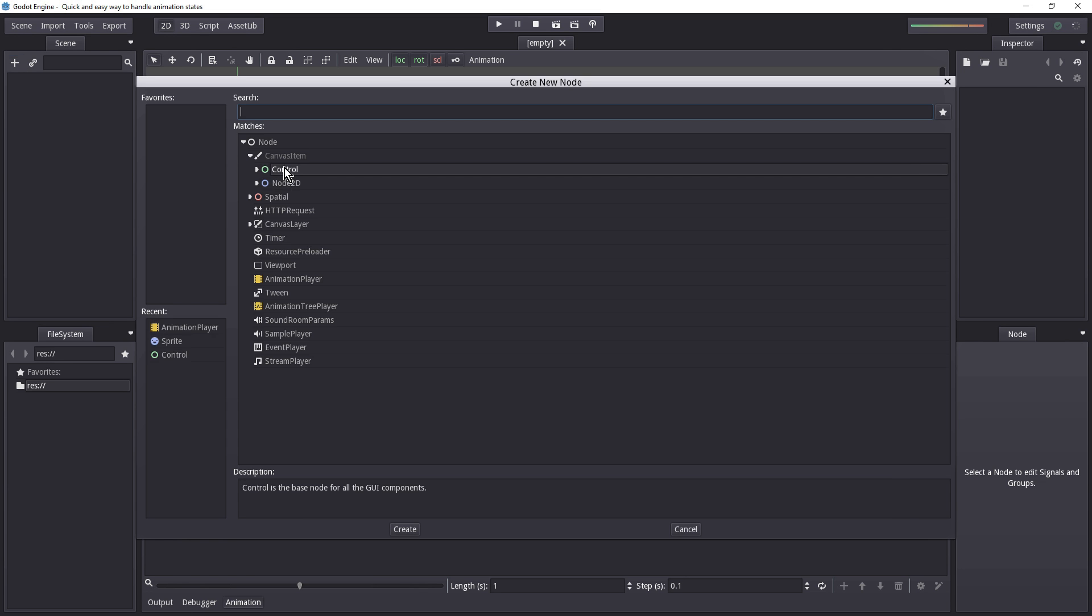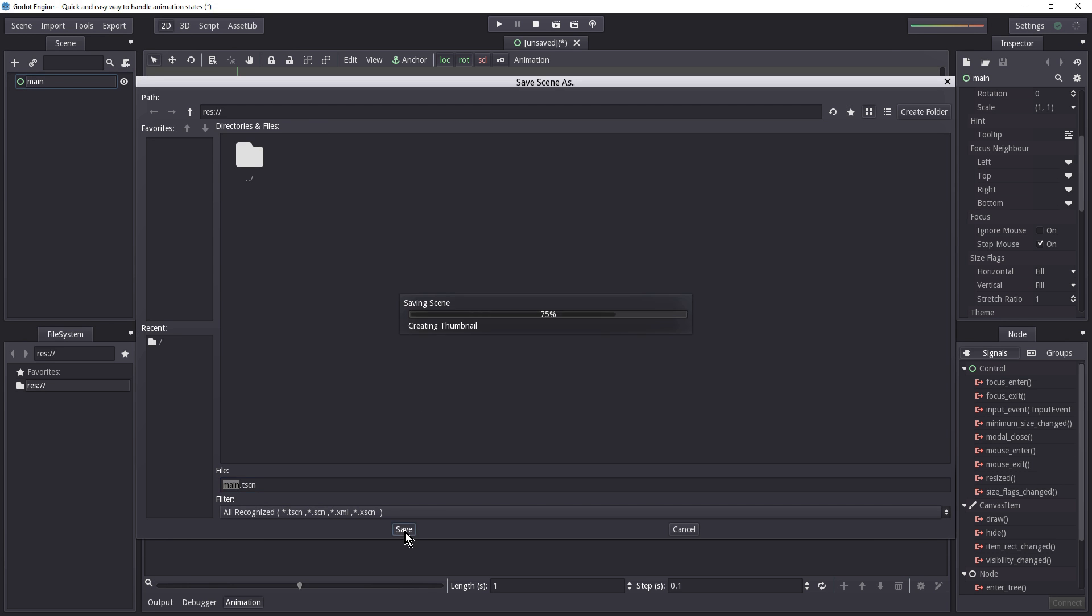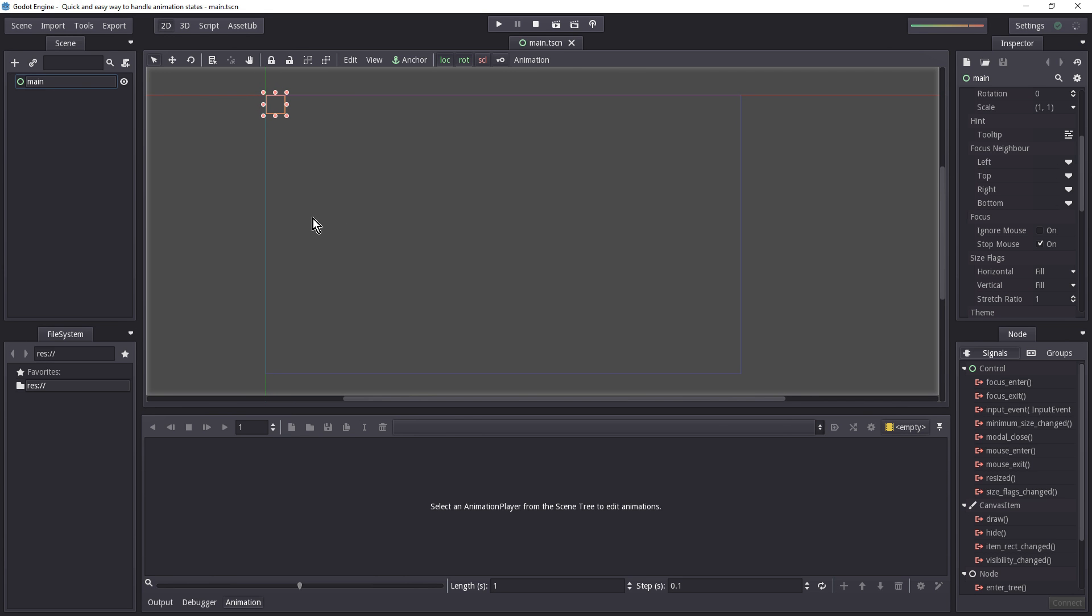Let's begin by creating our main scene. I'm just going to select a control node and then rename it main. Then I'm going to press control S to save and hit the save button. Now our goal with the animation state is to simply go from one animation to the next in a clean way without having to do a lot of work.